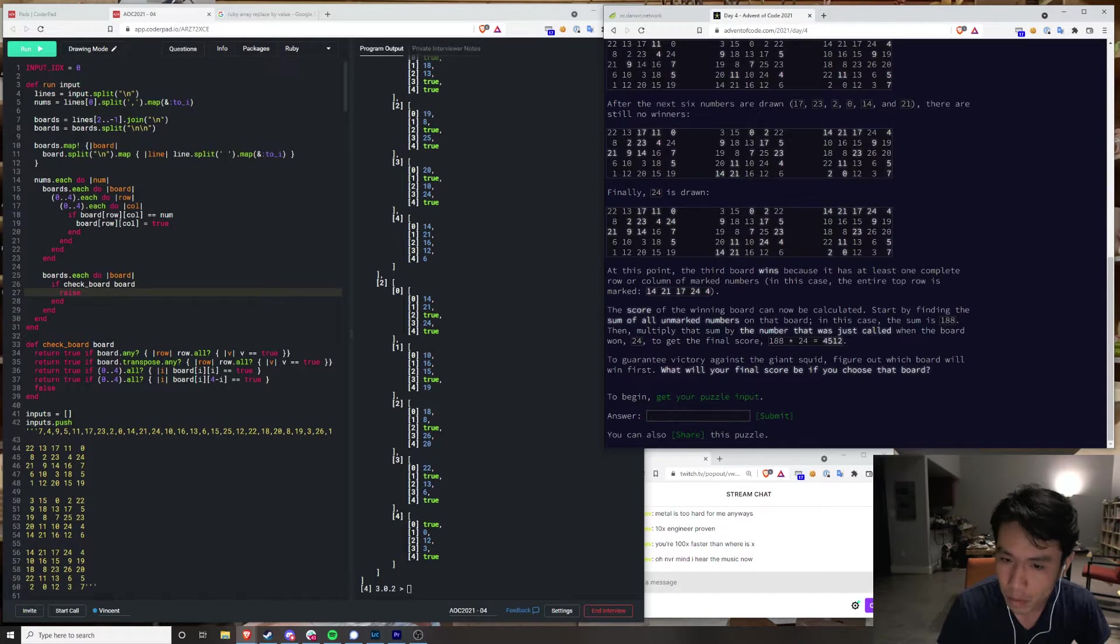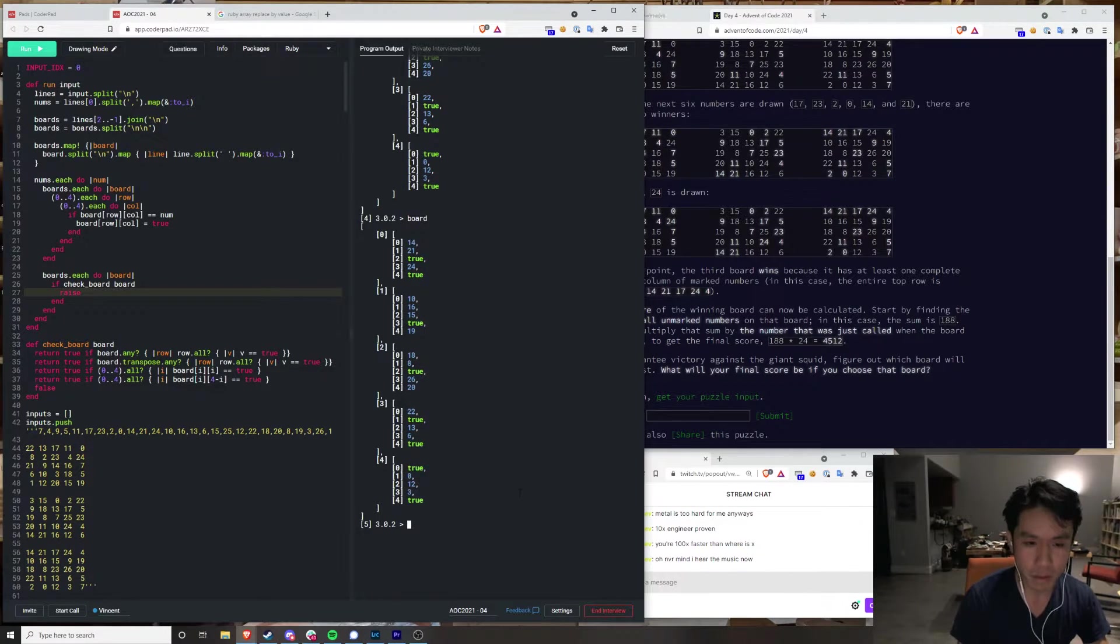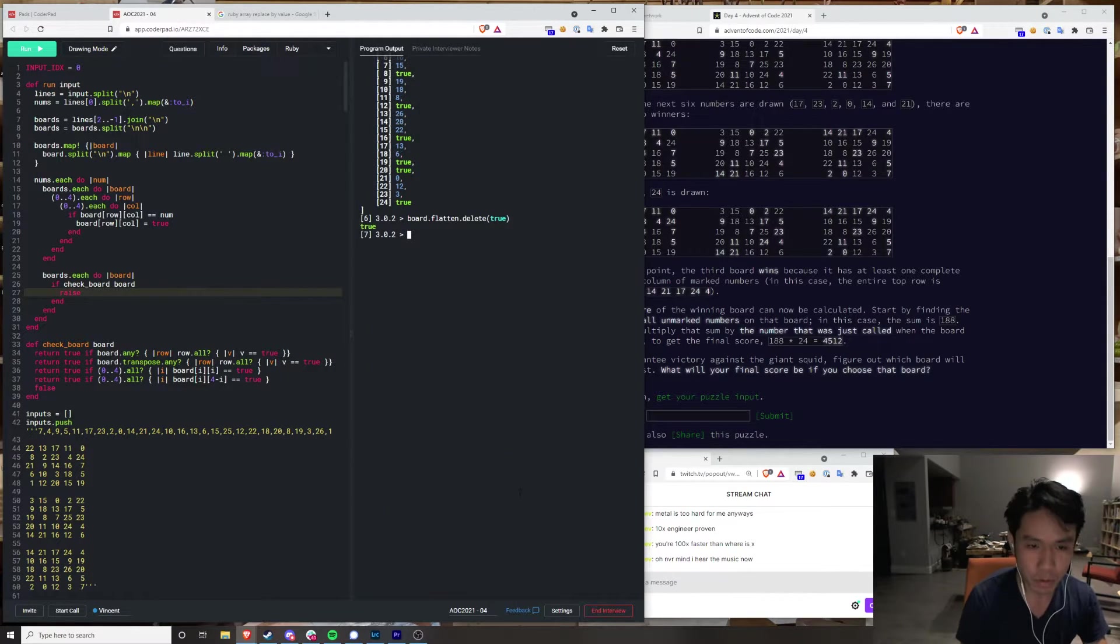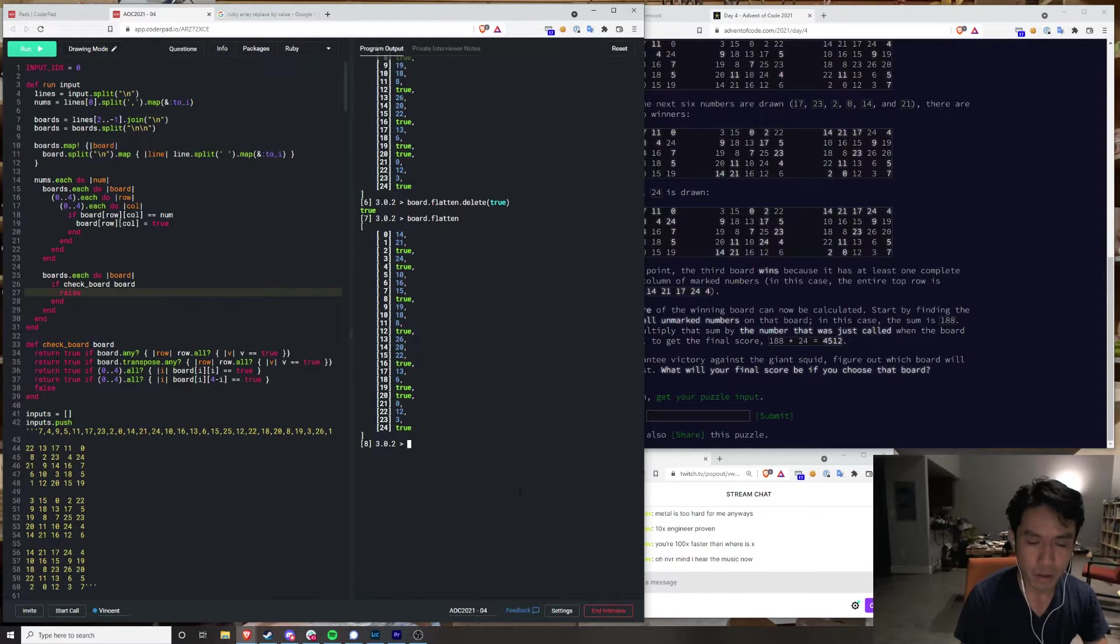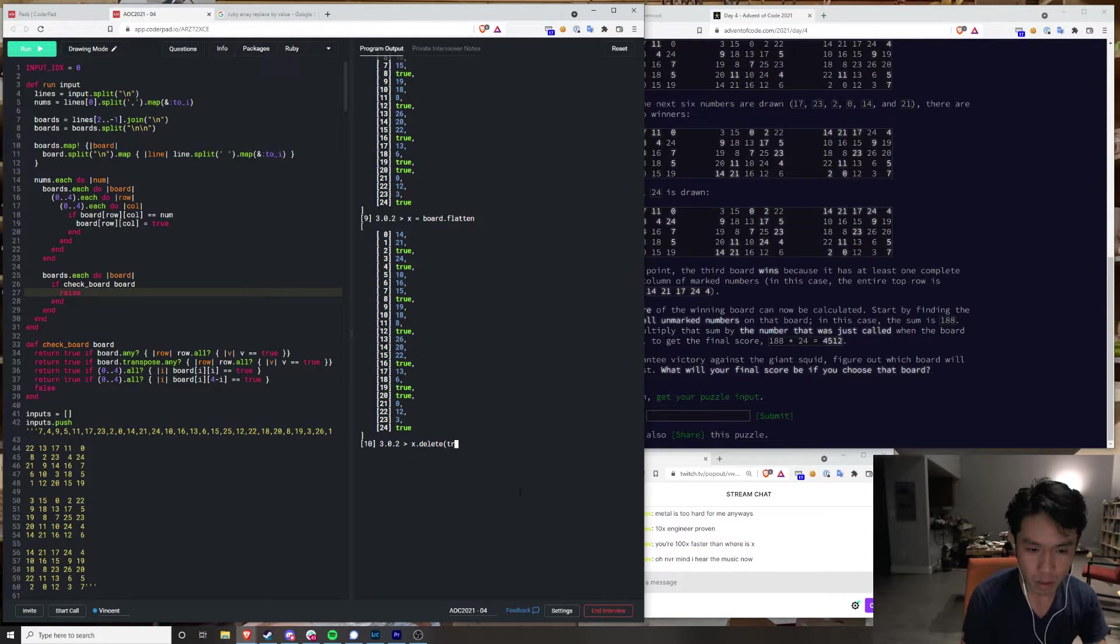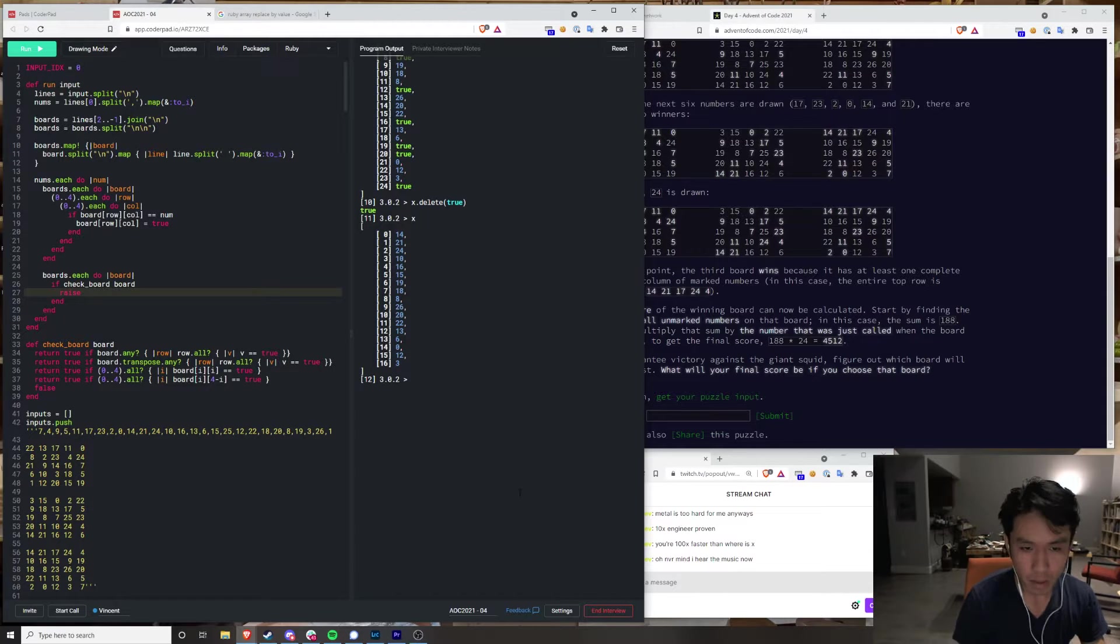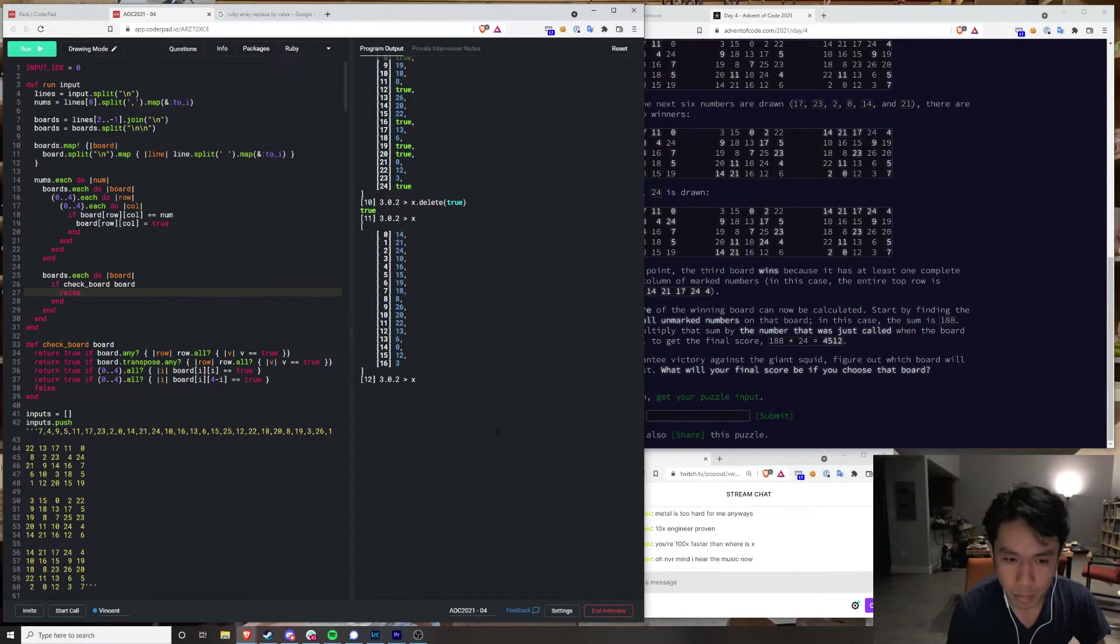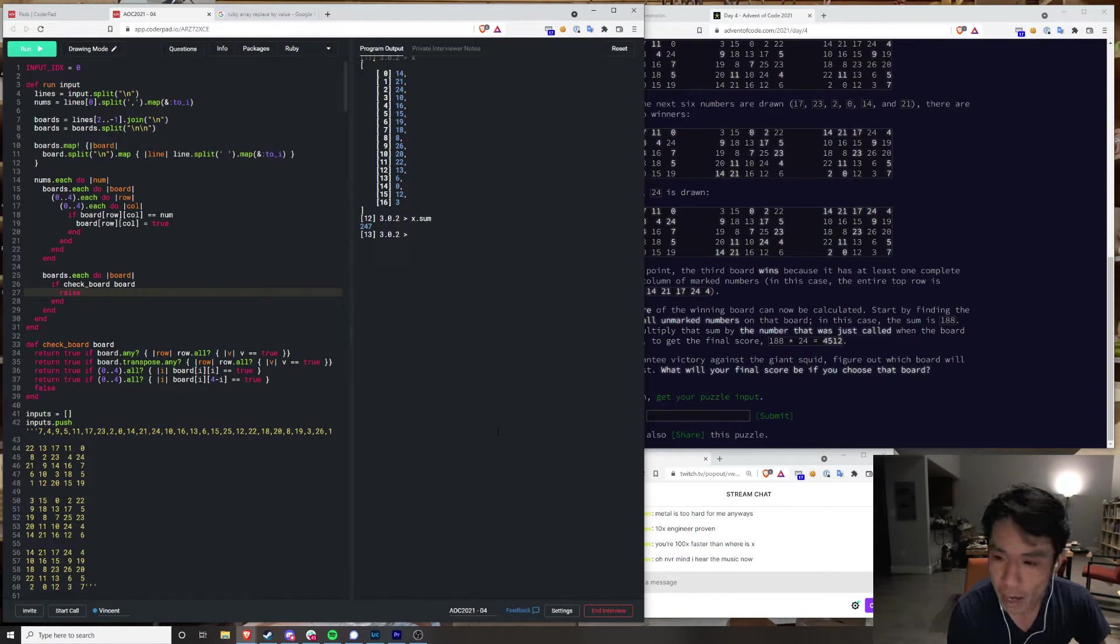Winning board sum of all the unmarked numbers. Yeah, so this is board dot flatten dot delete true. Wait, shit. Sum of unmarked numbers, so this should be 188. Fuck!